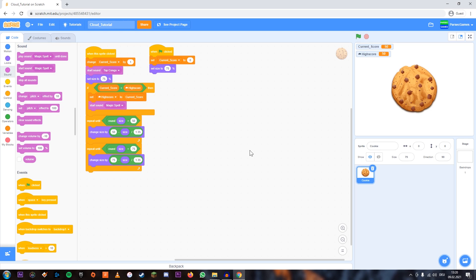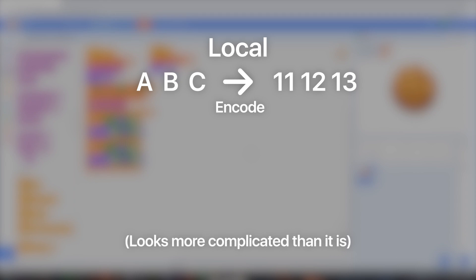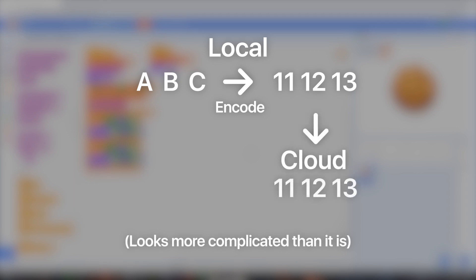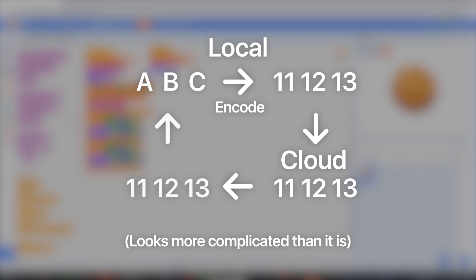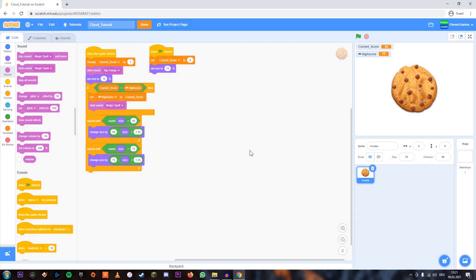What we're going to have to do is we actually need to convert our variable into numbers, upload that, and then whenever we want to see that variable, we're going to have to download it again and decode it. So the way we're going to do that is we're going to make a new sprite which is just for encoding, decoding, and uploading and all that.